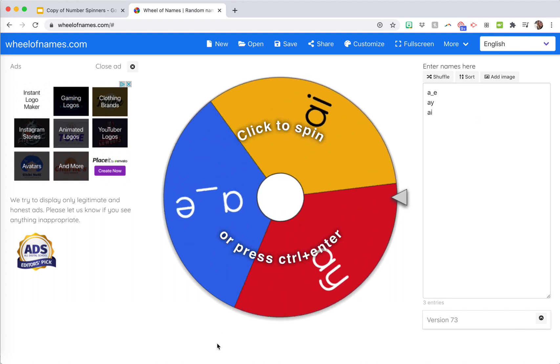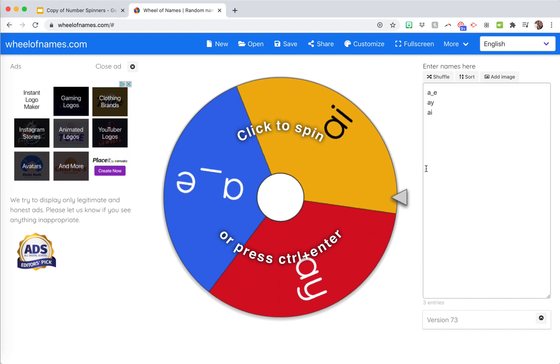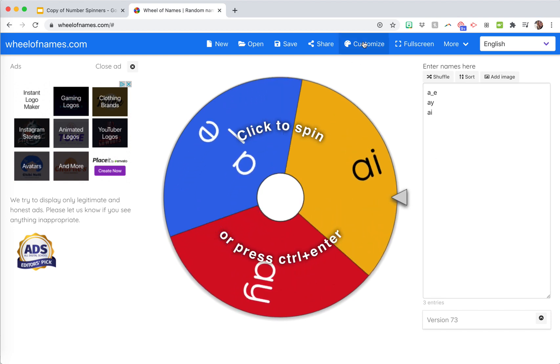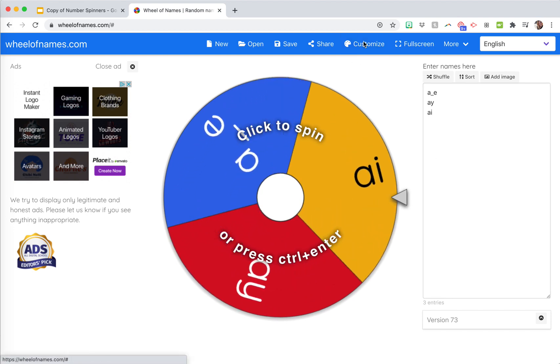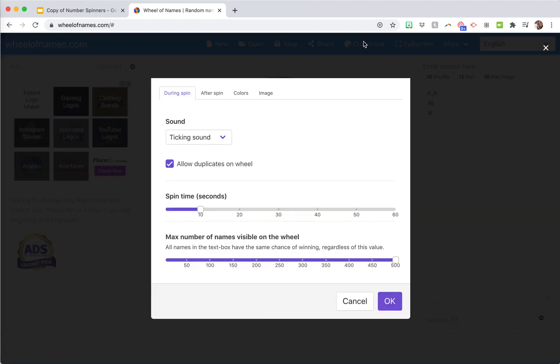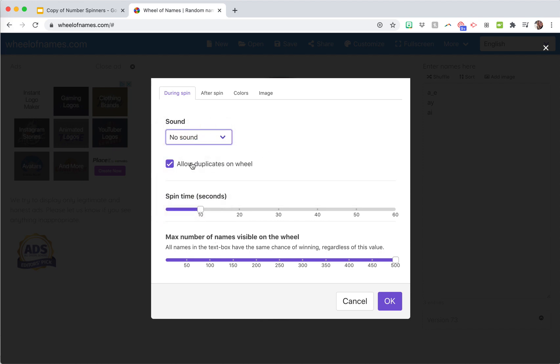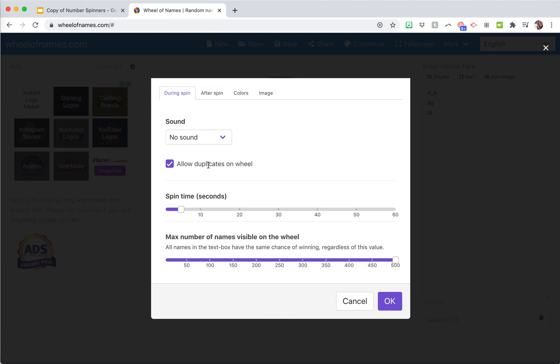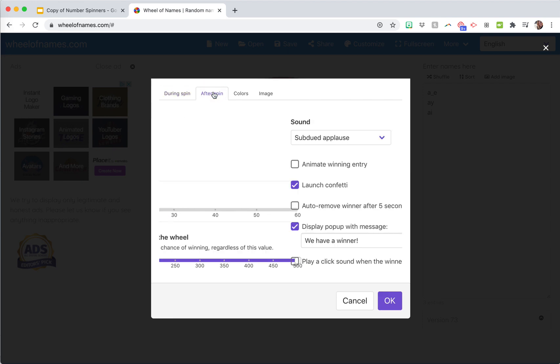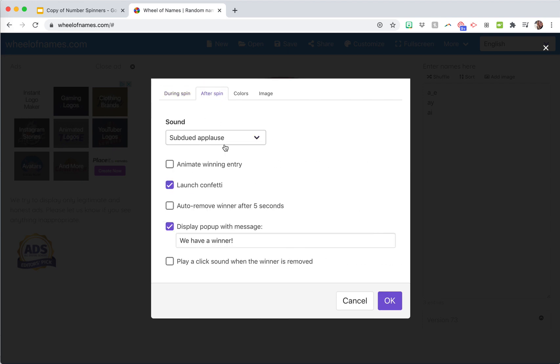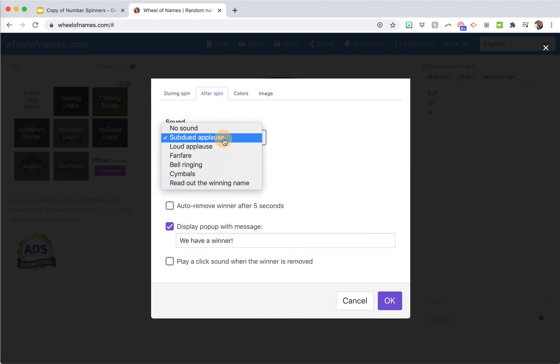Then you can customize it right here by getting different colors and everything. So if you want a ticking sound when they spin or different music or no sound, if you want to allow duplicates on the wheel. I always change the spin time because we don't need to sit here for like 30 seconds. Then you can change the number of things on the wheel. That one's probably fine just as it is.